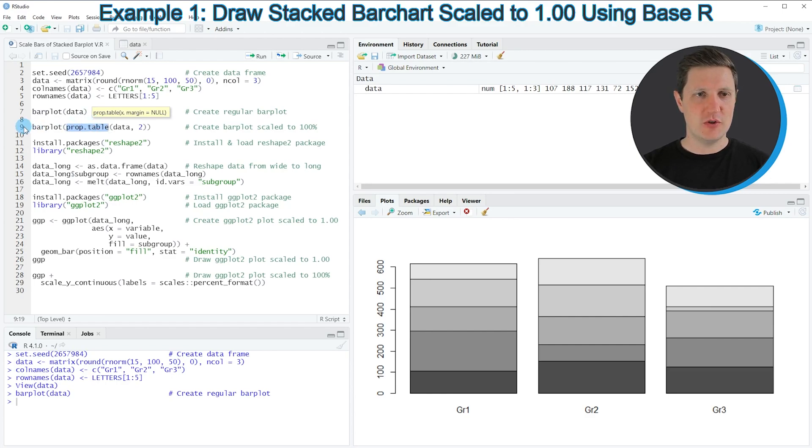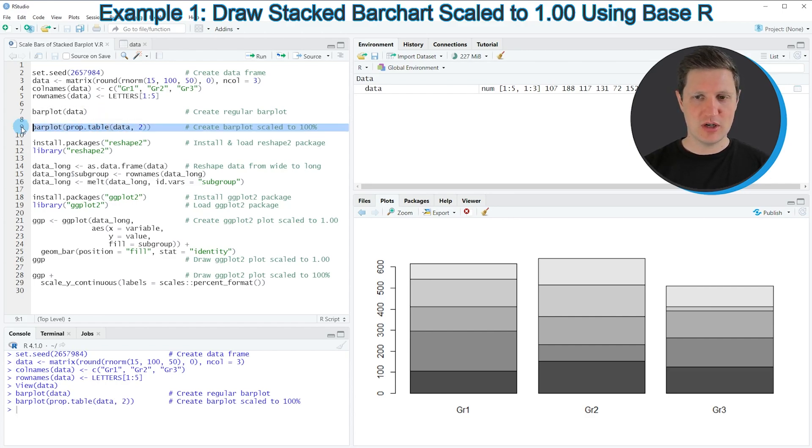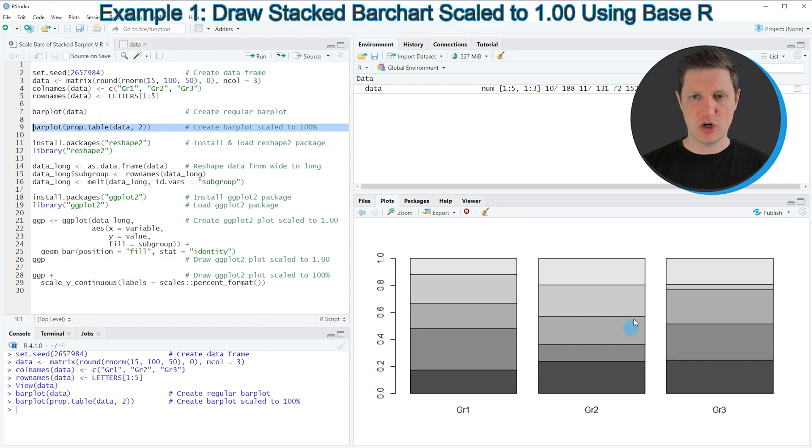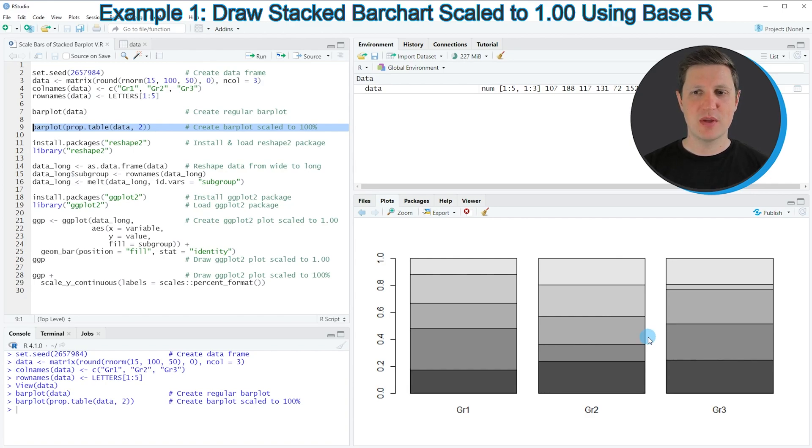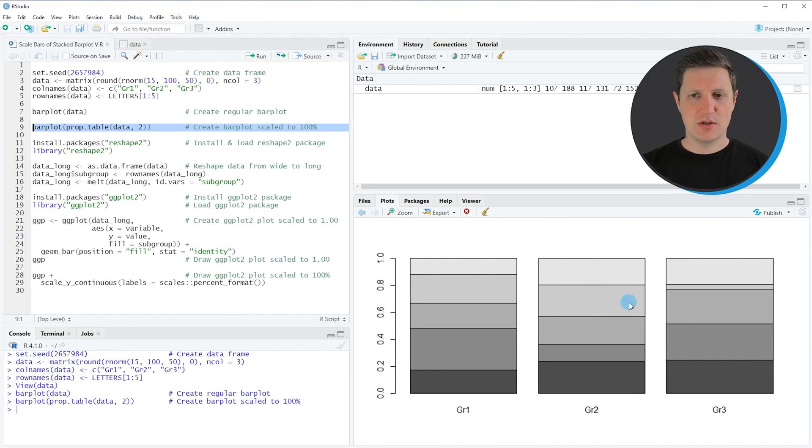If you run the entire line, you can see at the bottom right of RStudio that our bar plot is updated, and this time the height of all bars is the same.